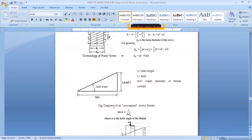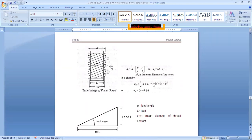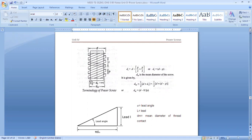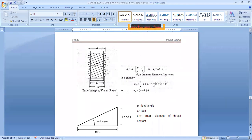Before that, we need to revisit a few things about power screw terminology. Mean diameter equals outside diameter minus half pitch. For square threads, mean diameter dm equals (d + dc) / 2, where d is outside diameter and dc is core diameter. The distance between dc and d is the pitch. So dm = d − p/2, and dc = d − p.